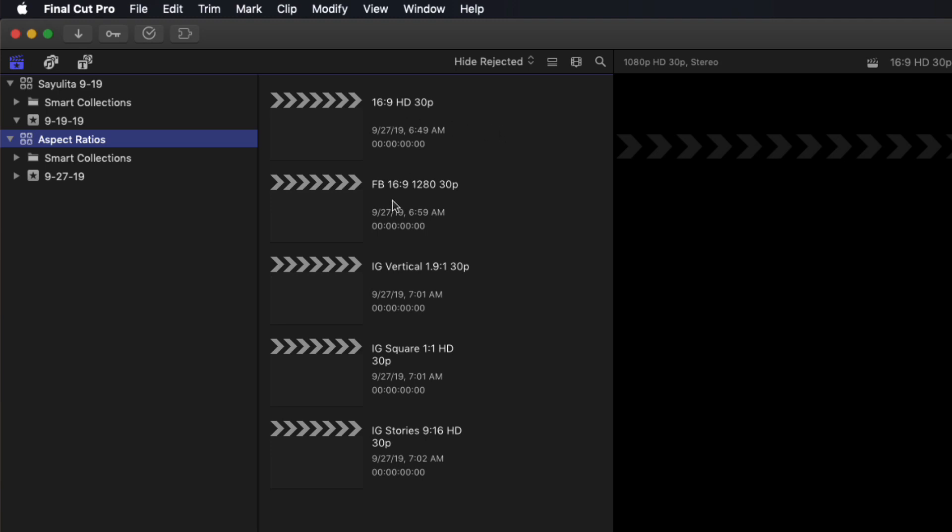I've also got a 1280 by 720 version for Facebook. I've got an Instagram vertical at 1.9 to 1, an Instagram square at 1 to 1, and Instagram stories at 9 to 16, which would also work for Facebook stories.